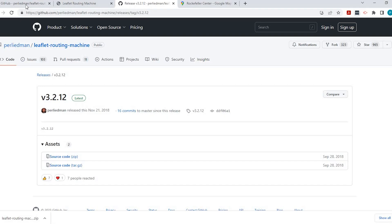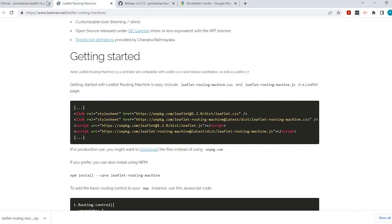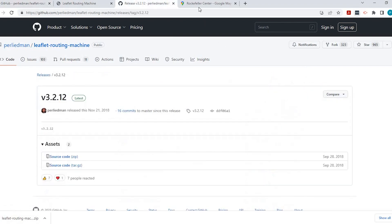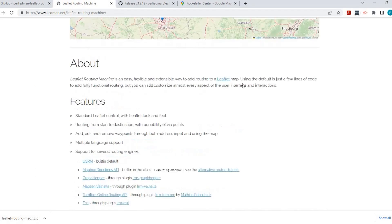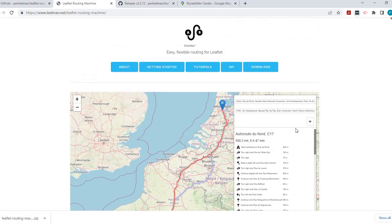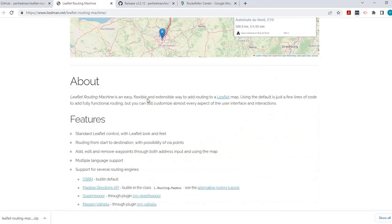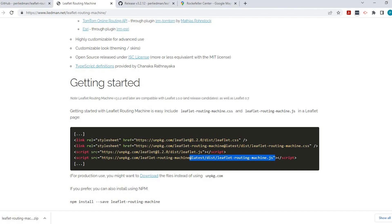If we come back to the GitHub page, there's a link right here that gives an example of the actual routing machine. And down here, it shows you what we need to use to get started. We need to add the CSS file as well as this JavaScript file. So let's go ahead and add that.